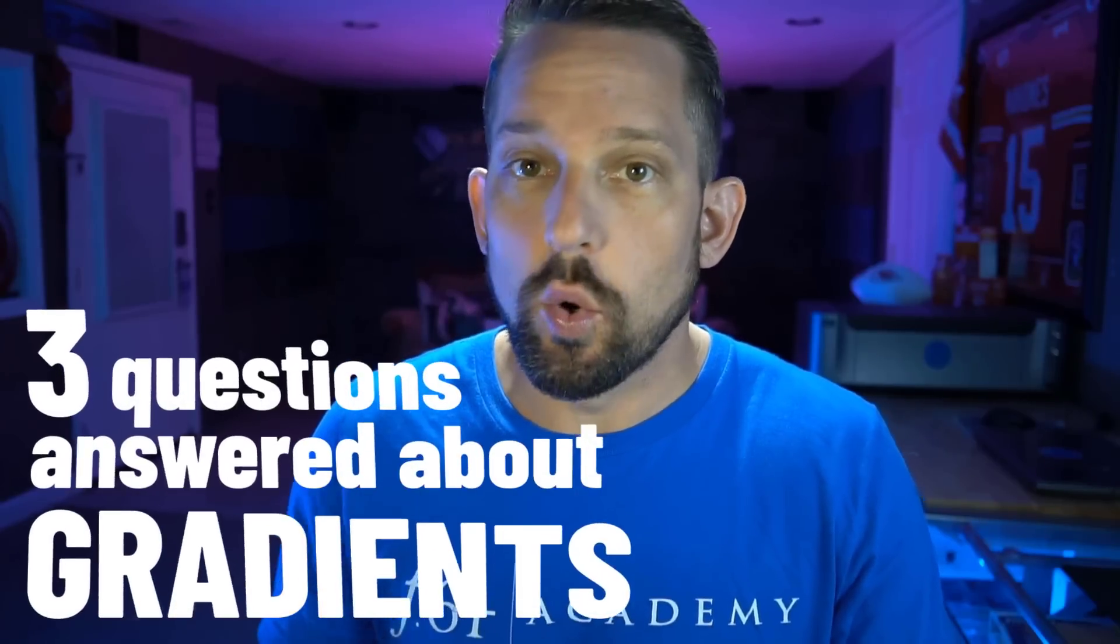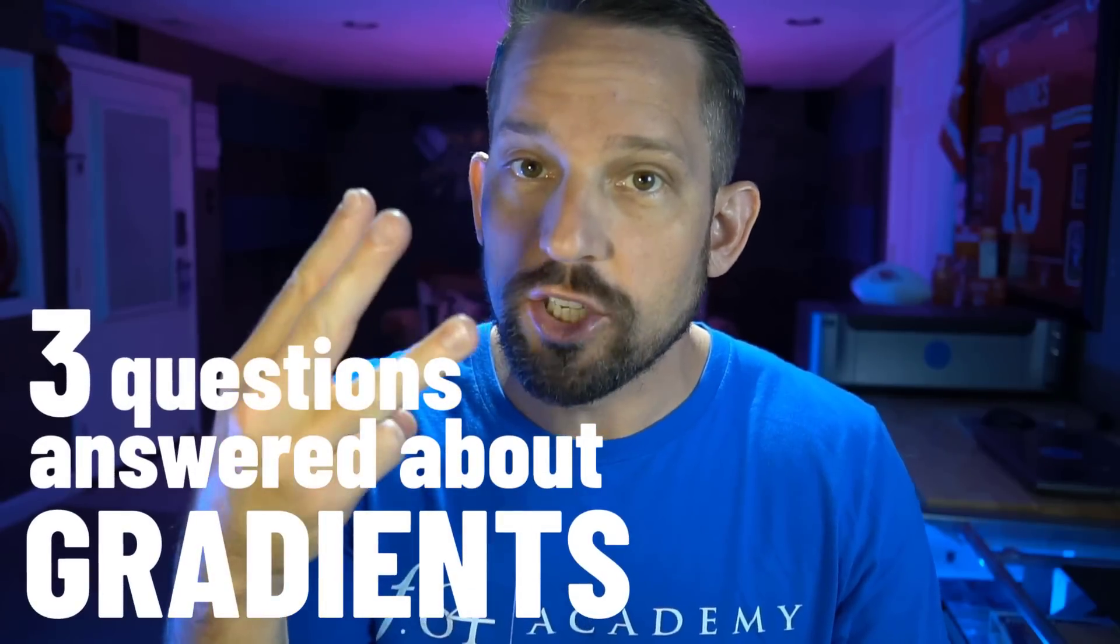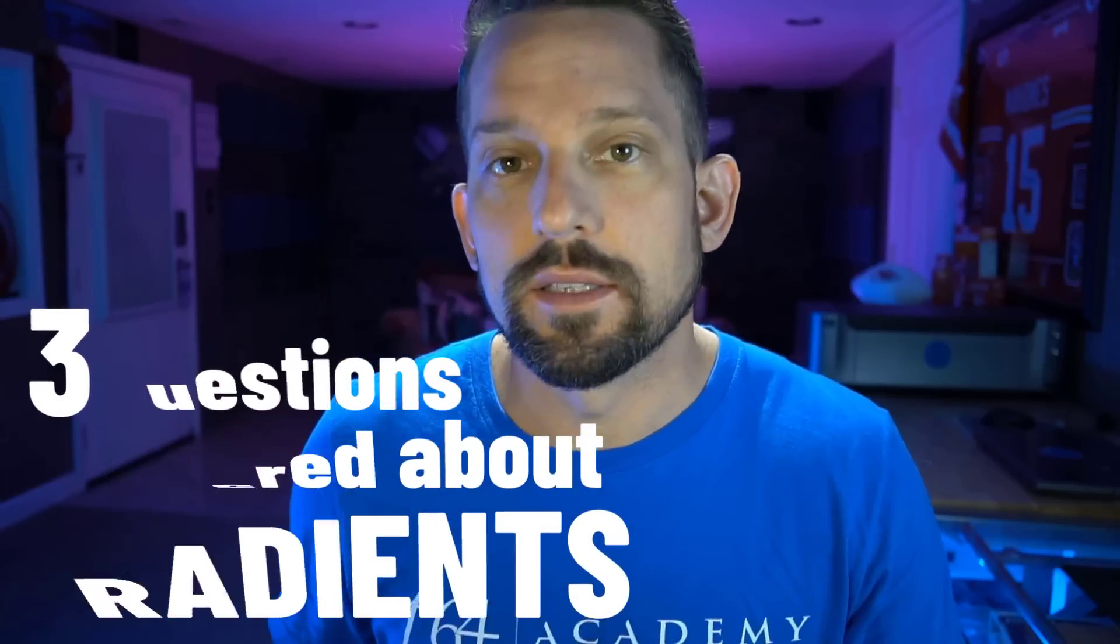Since doing my last tutorial on the diamond gradient, I've received a lot of emails and comments and inquiries about gradients. So today I'm going to answer your top three questions about gradients.